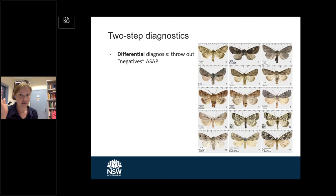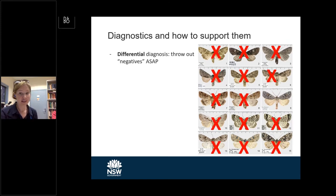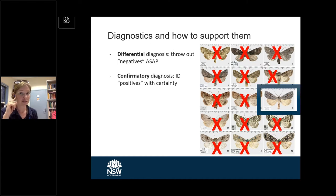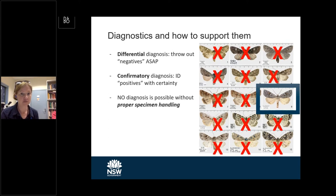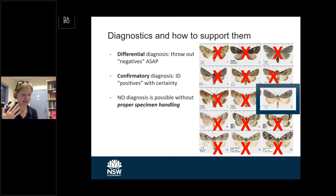The first stage of that two-step diagnostic process is a differential diagnosis — we want to throw out things that are for sure not fall armyworm. This is followed by a confirmatory diagnosis: if we have something that could be, we want to be absolutely certain that it is or is not that species. I'll also talk about how you can identify things at home and how to best support us if you're sending us samples. Proper specimen handling means it's much more likely you'll get a fast, accurate result.